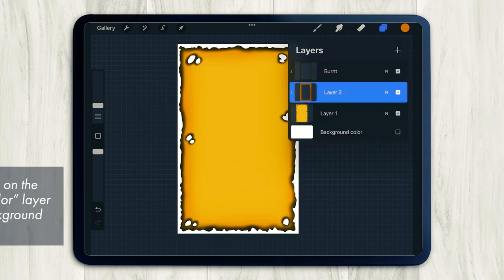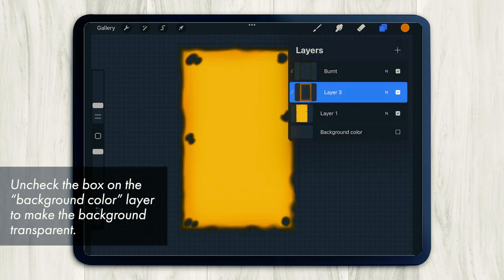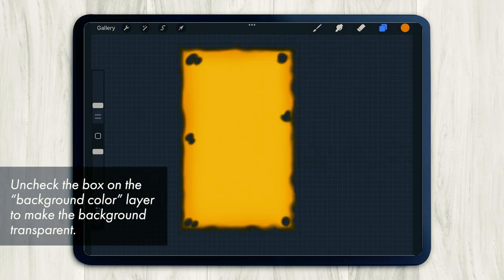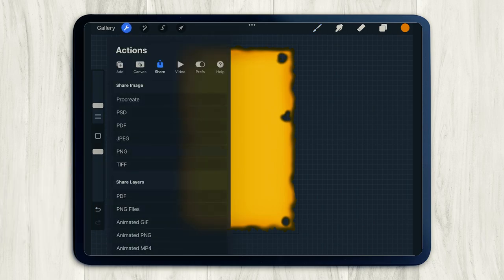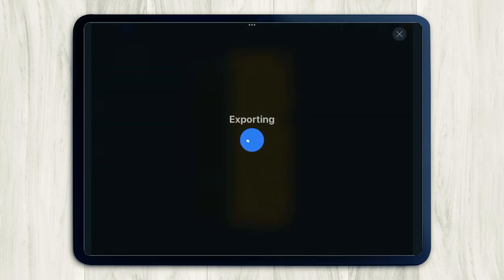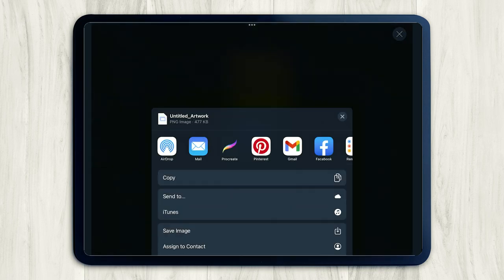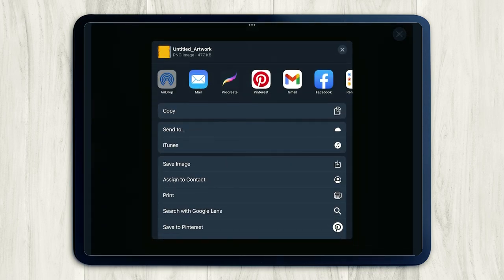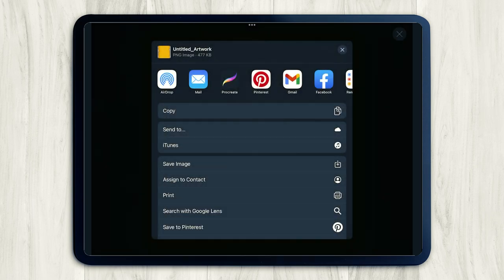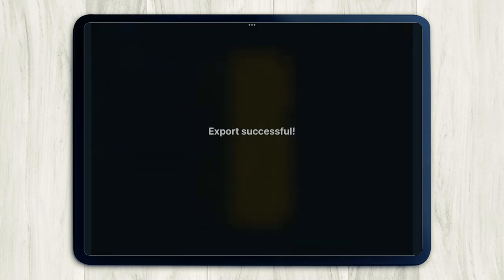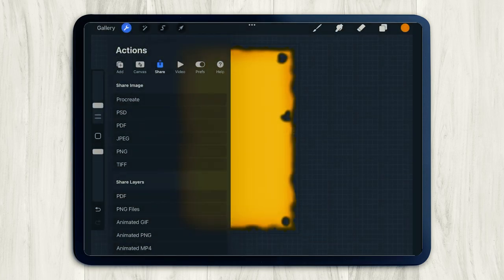I'm just going to turn off the background layer so the background is transparent and then I'm going to save this out as a PNG. So just go to settings, share and click PNG. And now just decide where you want to save this to. I'm going to send this to my laptop so that I can use it on Canva. But honestly, I think you can do that on your iPad too.